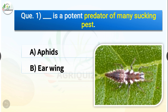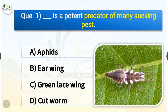Question number one: Dash is a potent predator of many sucking pests. The options are aphids, earwig, green lacewing, or cutworm. The correct answer is option C — green lacewing. So green lacewing is a potent predator of many sucking pests.